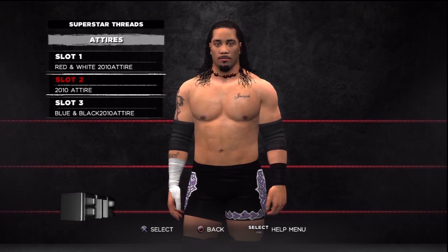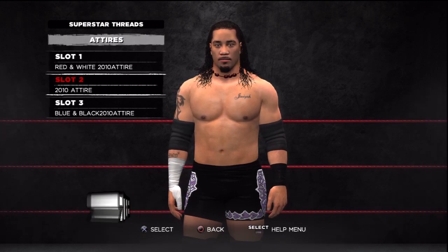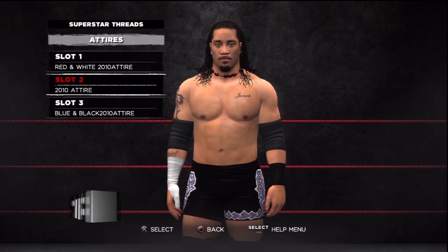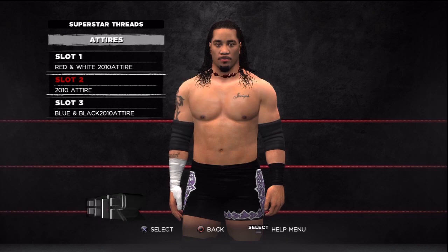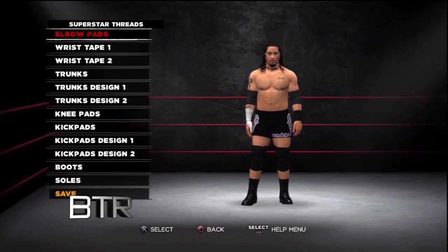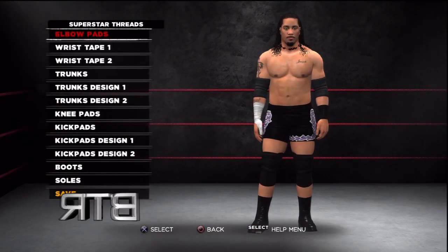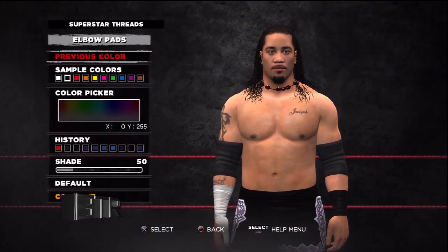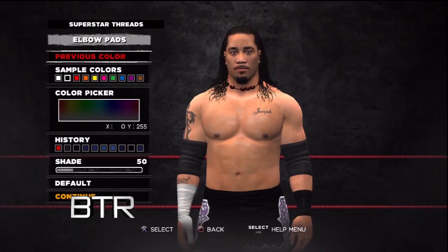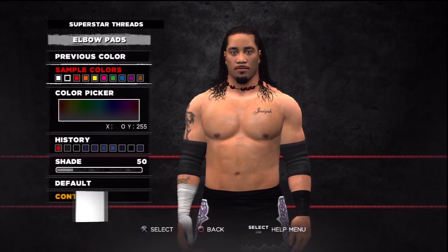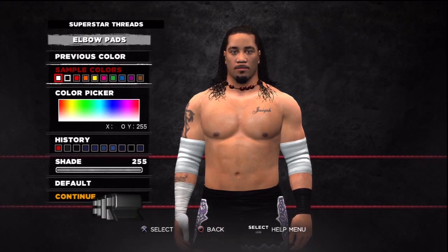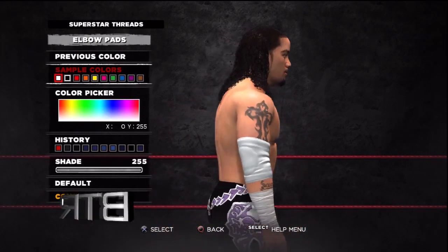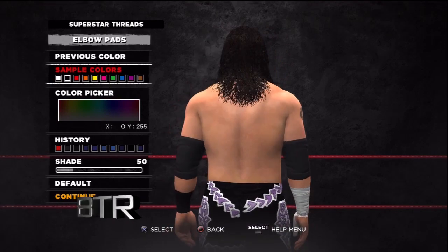This is the voice of Bombs Turf Receats bringing you WWE 13 Superstar Threads for Jey Uso. This is a walkthrough of how to replicate the attire from the event in question.